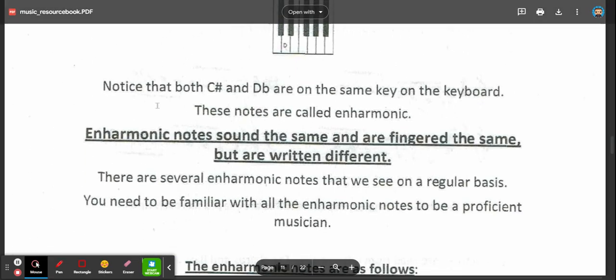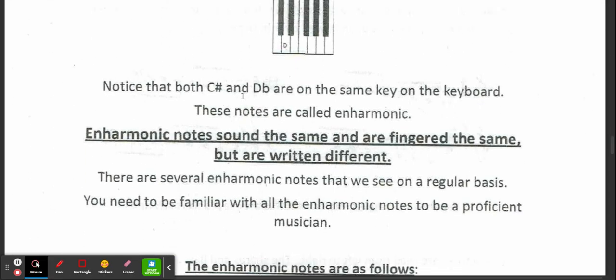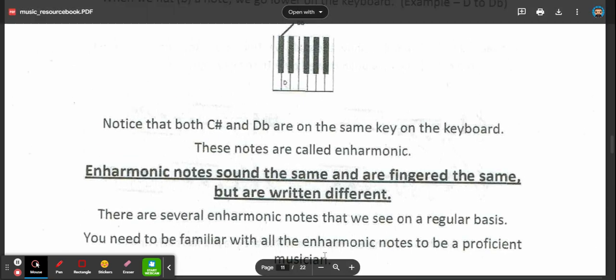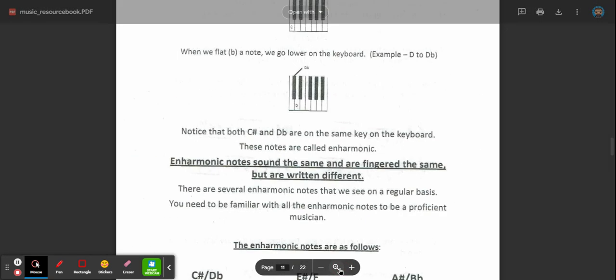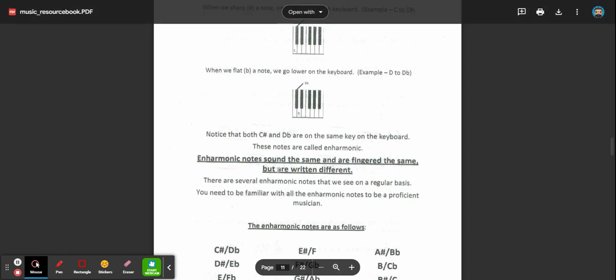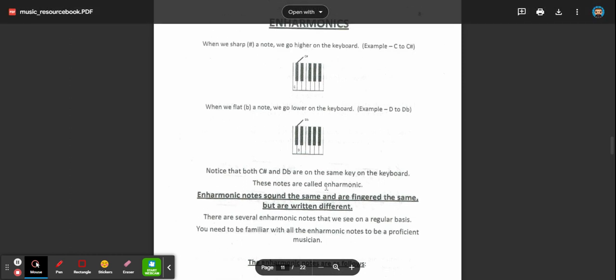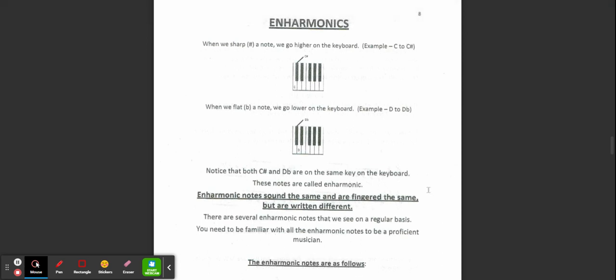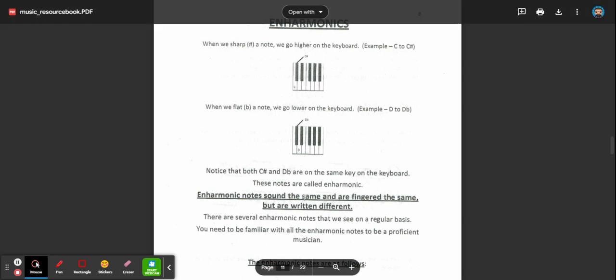So notice that both C sharp and D flat are on the same key on the keyboard. And these notes are called enharmonic. Enharmonic notes sound the same and are played the same, but they're written different.